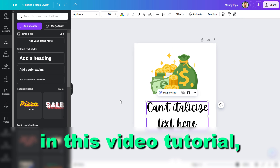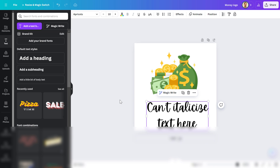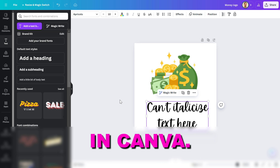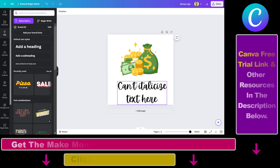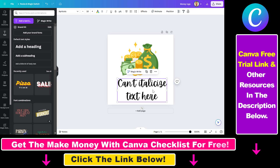Hey everybody, in this video tutorial I'm going to show you what to do if you cannot italicize a text in Canva. So let's say we have this design and we want to italicize this text, but if I select this text you can see that I cannot select the italics option in the text editing interface.